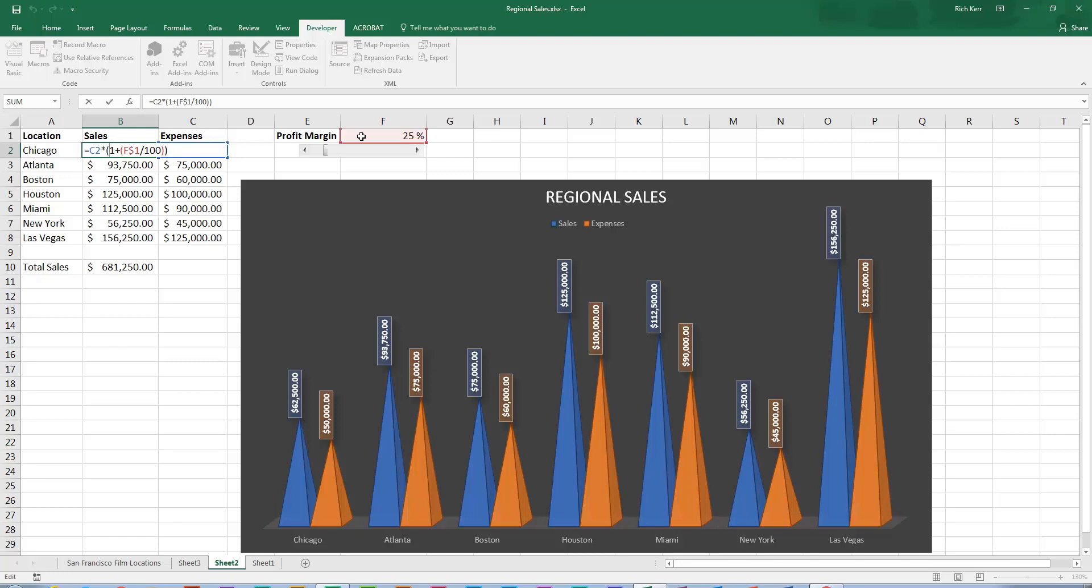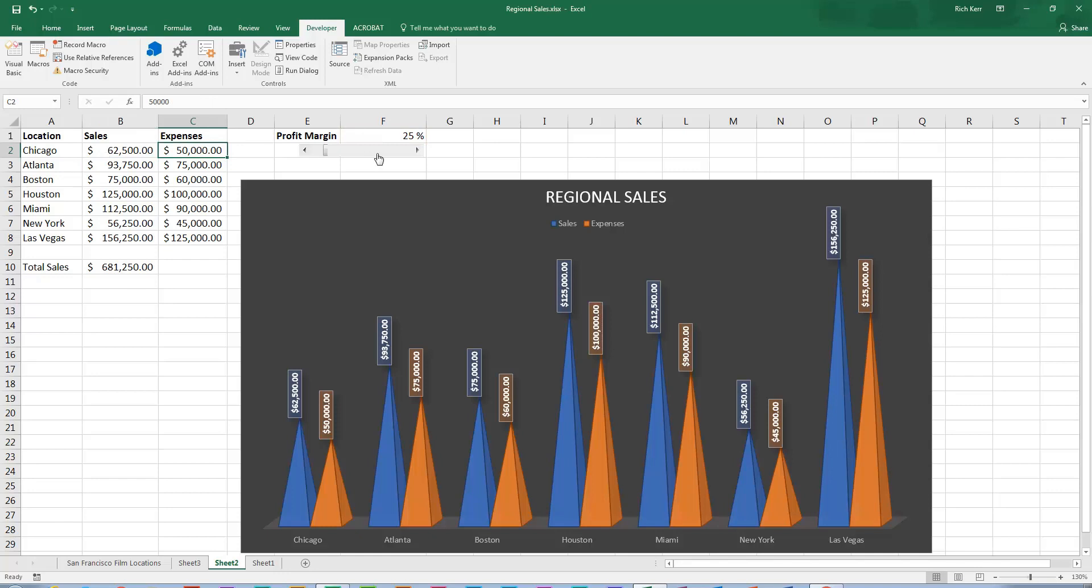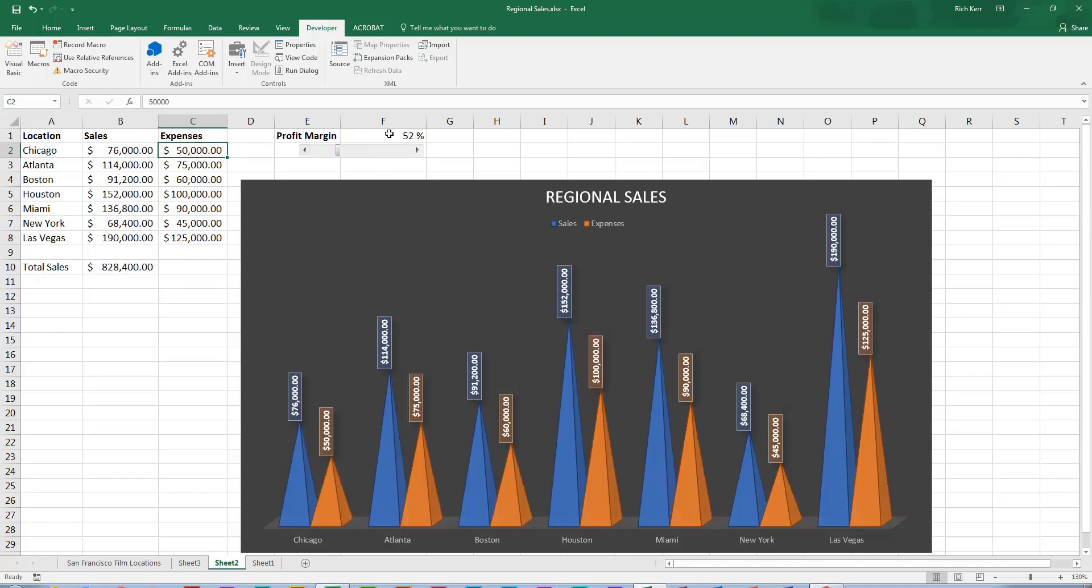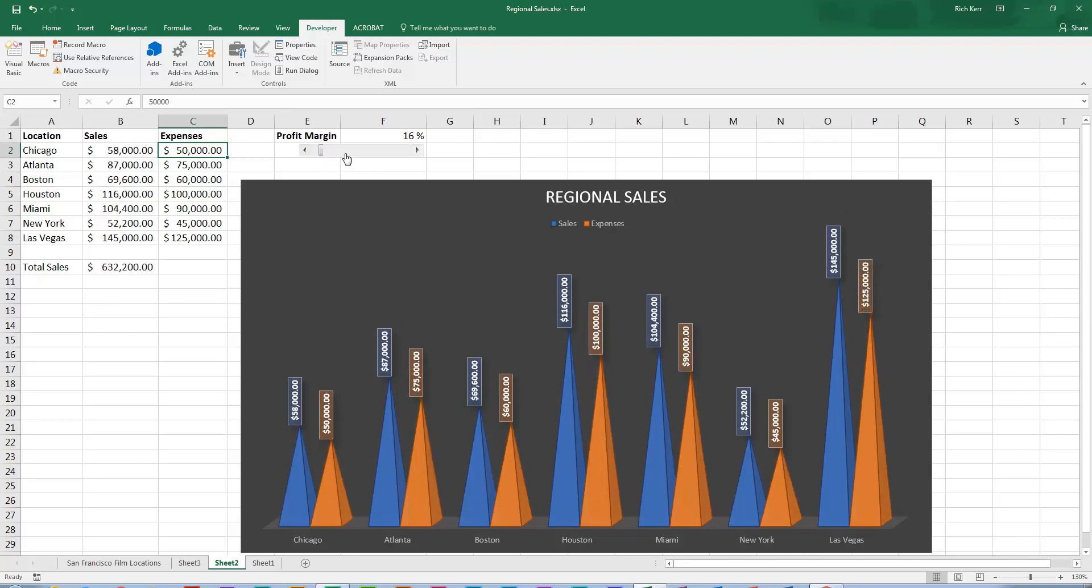So in other words, if the value in F1 is 25 divided by 100 is .25. So 1 plus .25 is 1.25 or 125%. So C2 times 125%. So at 50,000, that takes them to 625. So that's how we're able to sort of take that integer value and make it show up or make it usable with our formula.